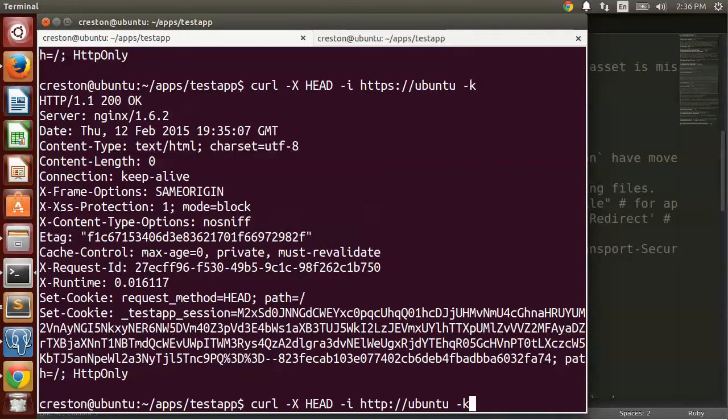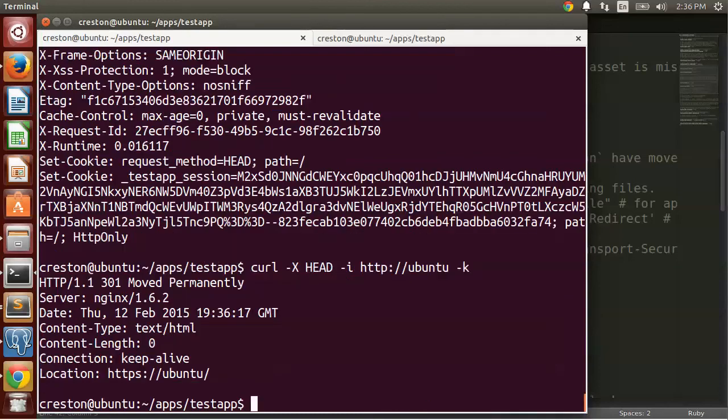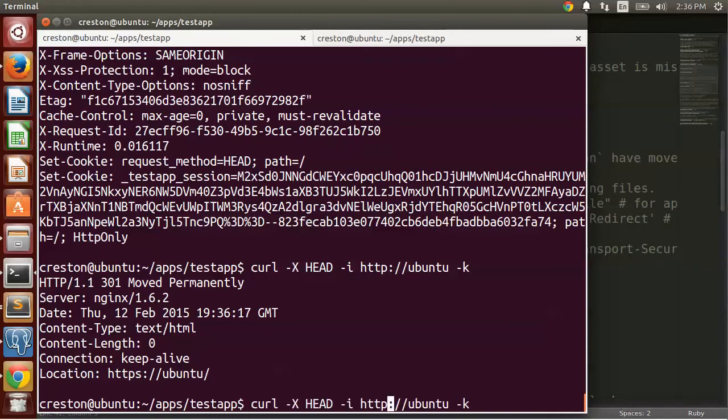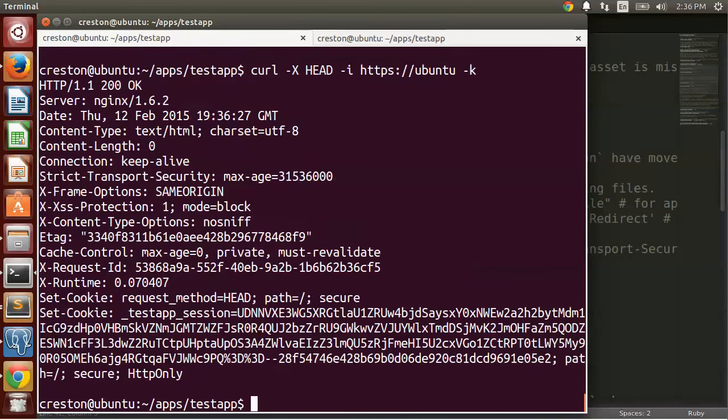So if I go to HTTP, you can see I get a 301 move permanently. So it's redirecting back to HTTPS. If I do HTTPS, now we can see the session cookie being sent and you can see the secure flag is automatically set.